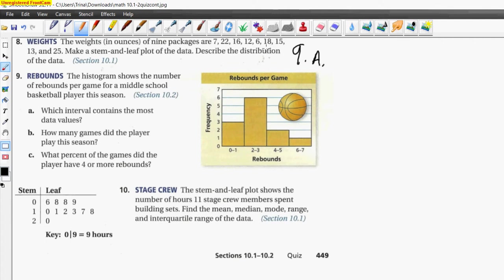For part a, the answer is two and three — games two and three had the most rebounds.